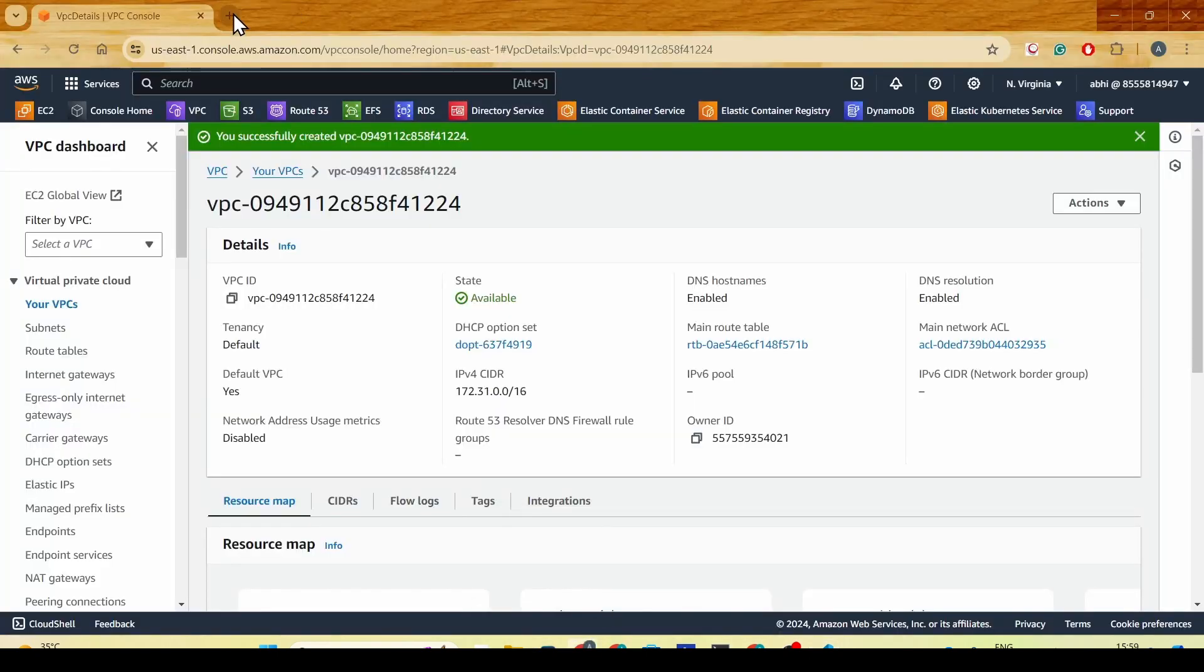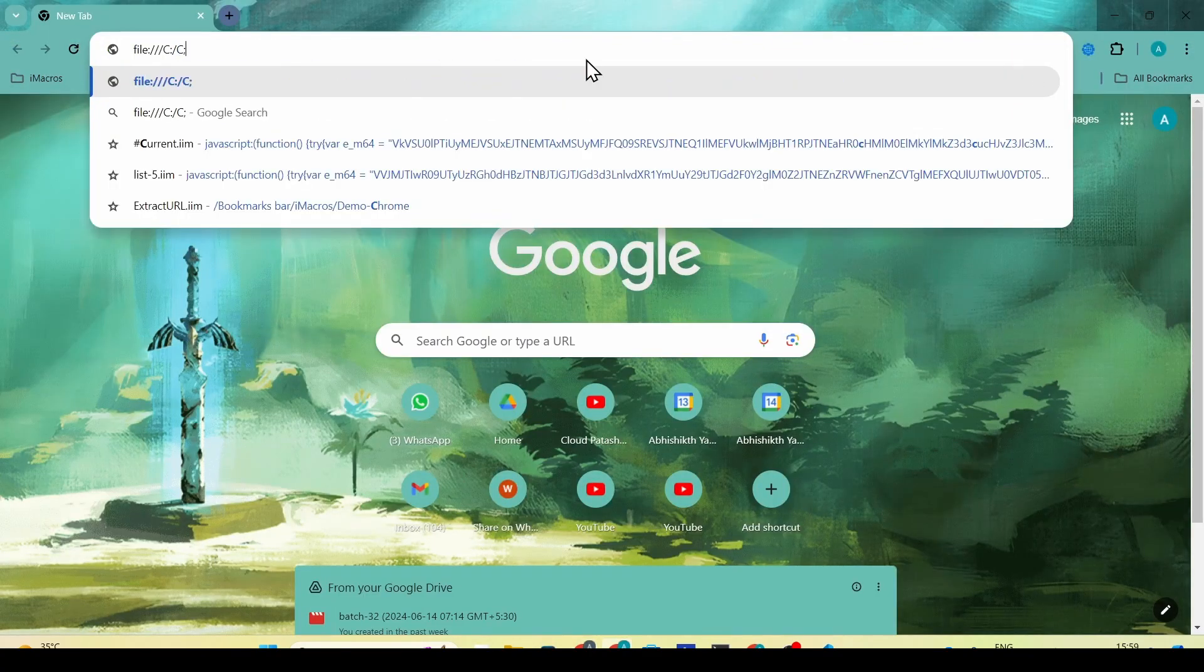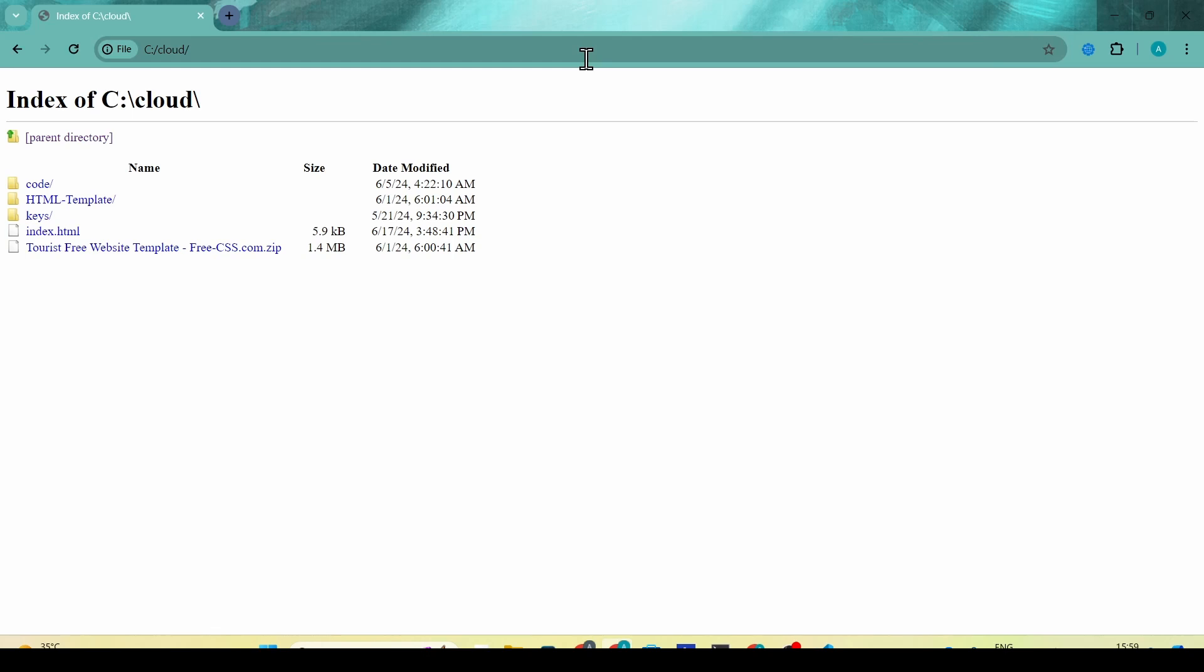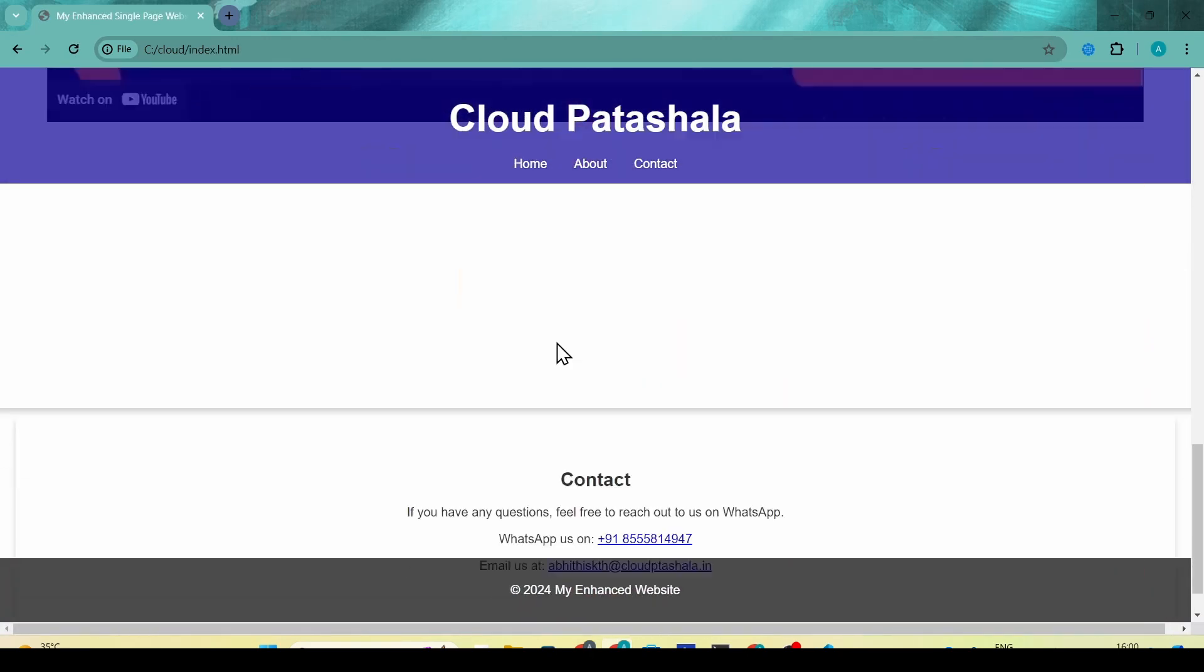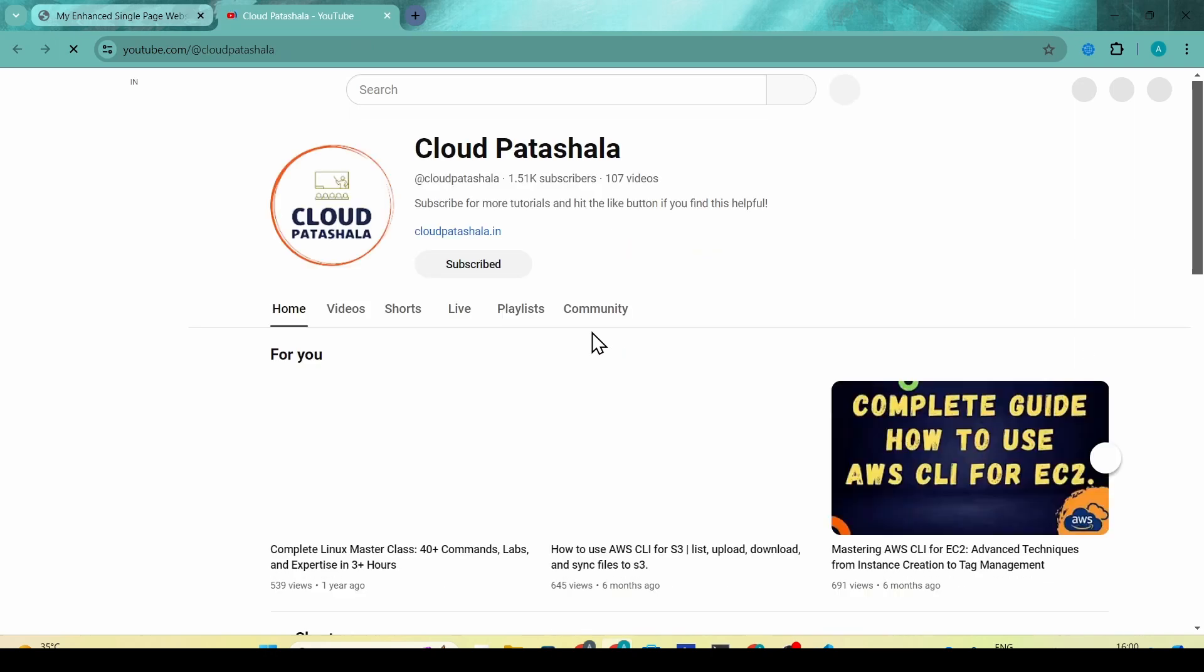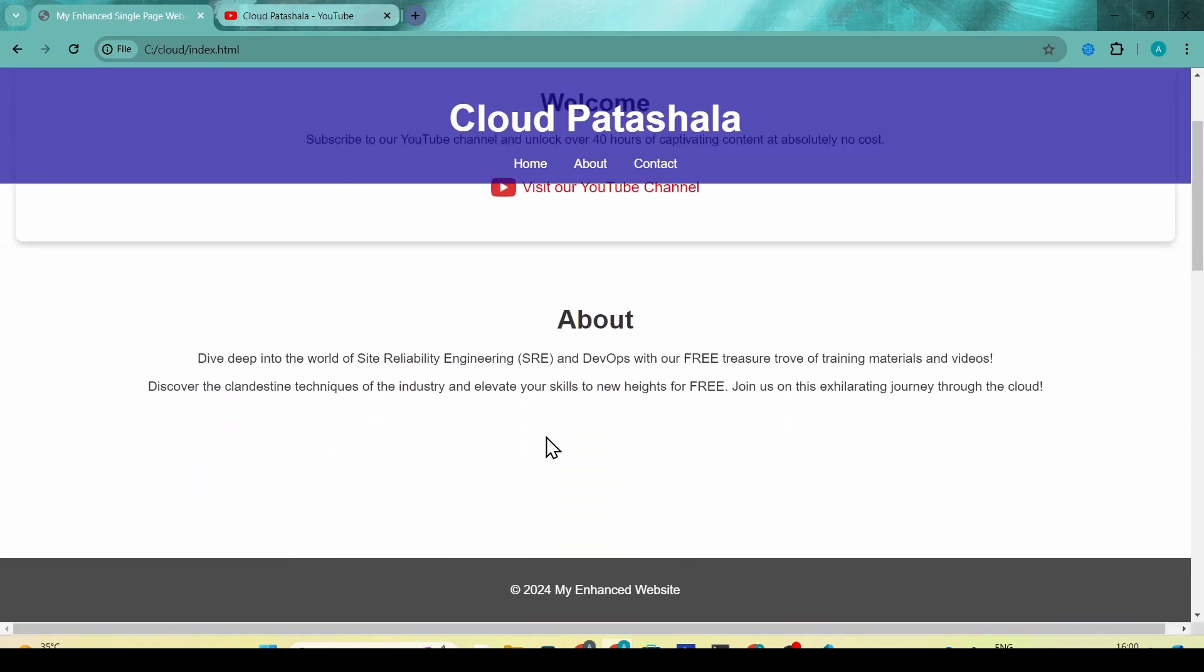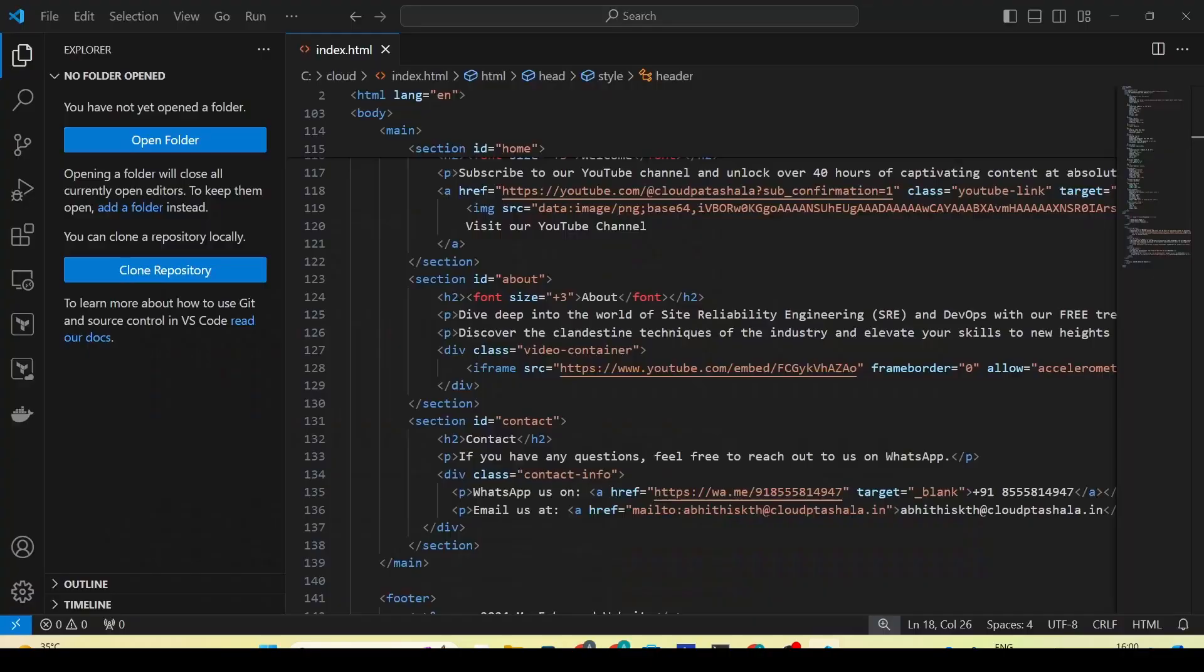Let's open this website on the local browser. This is Cloud Patashala and this is the index.html that we'll be opening on the cloud. This index.html also has a hyperlink which takes us to the Cloud Patashala YouTube channel. If you're not subscribed to it, I strongly recommend you subscribe to the channel.